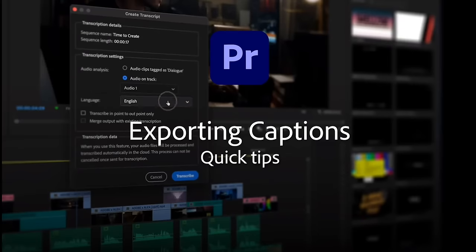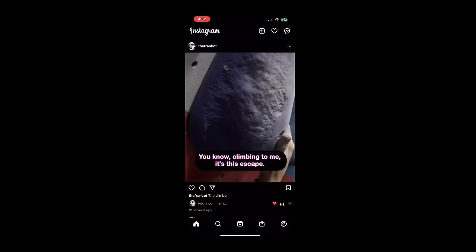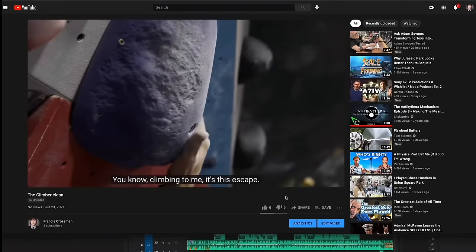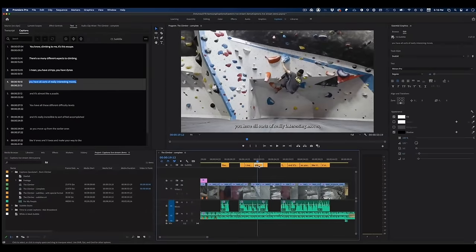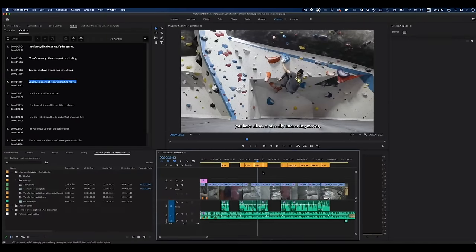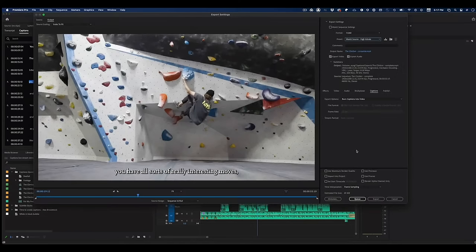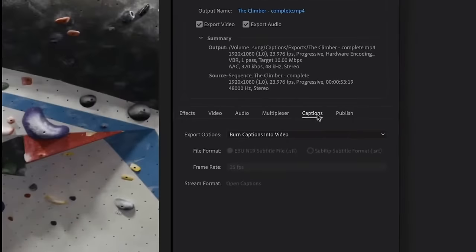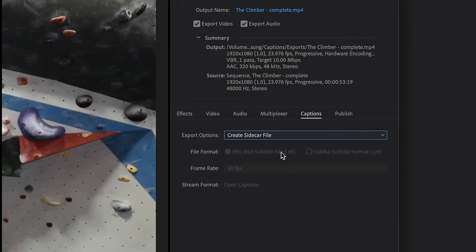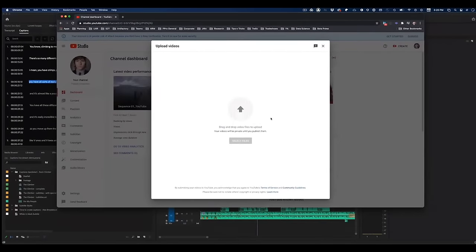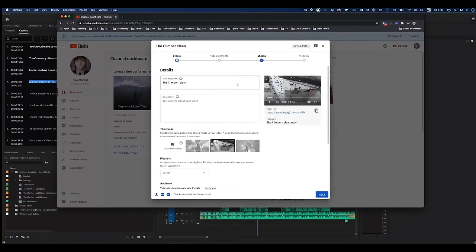So you've got your captions looking beautiful and you want to post online — now what? I'm going to take you through the steps of figuring out how to post with burned-in captions or with a sidecar file, and when you should choose each. For this first export I'm going to post on YouTube, where it's recommended to use a sidecar file. I'll go to File > Export Media and look for the captions section of the export settings, choose SRT, and hit Export.